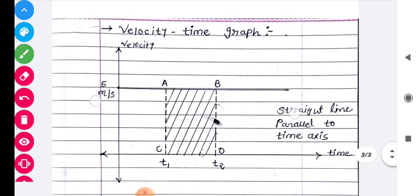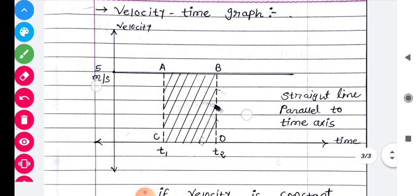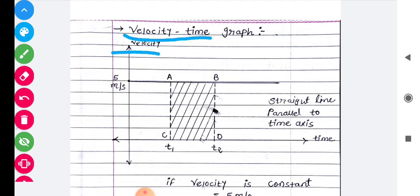Then the next graph is a velocity-time graph. You can easily find the difference between velocity and distance. Velocity is the ratio of displacement upon time, while speed is the ratio of distance upon time. So for the velocity-time graph, the two variables are velocity and time. On the y-axis I will take velocity and on the x-axis I will take time.